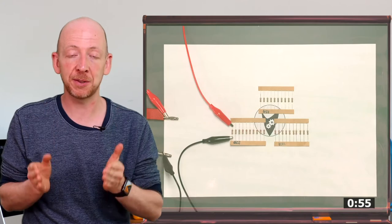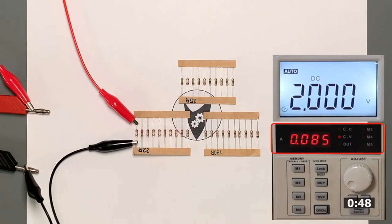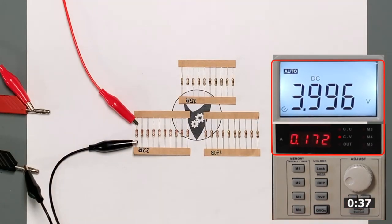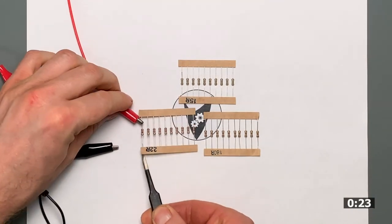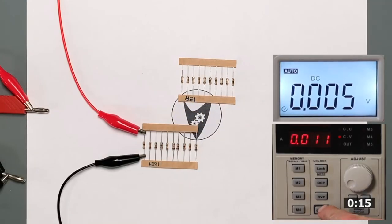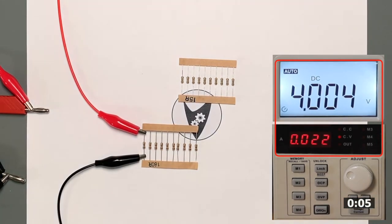For the first measurement at two volts, the current meter shows 0.085 amps, which is 85 milliamps for the 22-ohm resistor. At four volts we measure 172 milliamps — almost twice as much. At eight volts we get 356 milliamps, again twice the previous value. We then disconnect the 22-ohm resistor and connect a resistor from the 180-ohm strip. Running through the same series: at two volts we get 11 milliamps, at four volts 22 milliamps, and at eight volts 44 milliamps — each time doubling as expected.